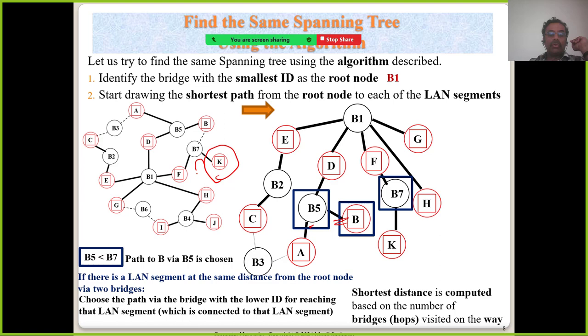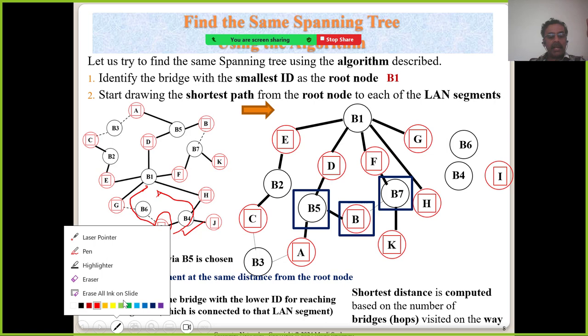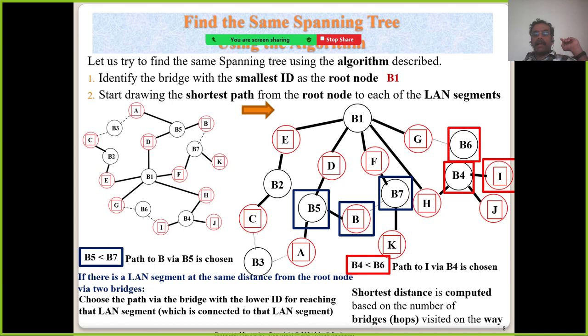For LAN K, there is no other option — it can only go through one path, so that solid line is drawn. For LAN I, two paths exist to root bridge — both one bridge on the way — another equidistant scenario. B4 has a lower bridge ID, so B4 is chosen. For LAN J, there is no other option — it must go through B4 only. The entire spanning tree is now constructed. This is how you construct it given the topology.